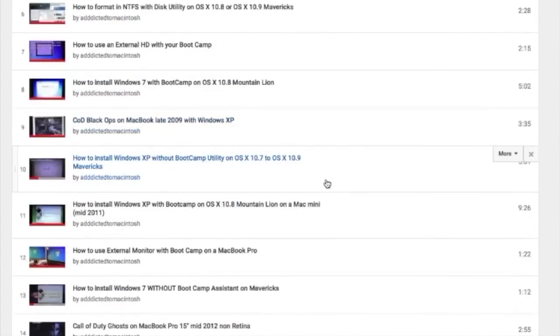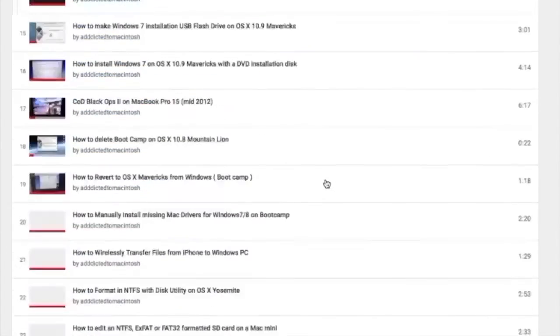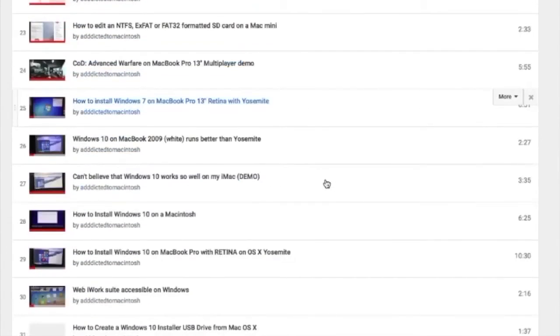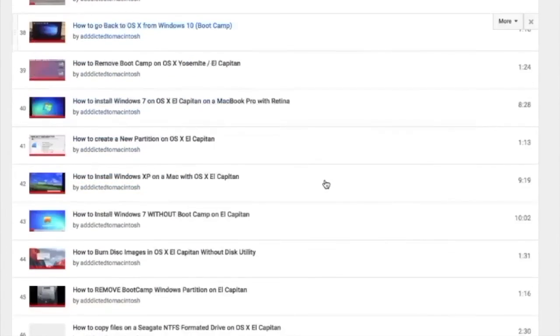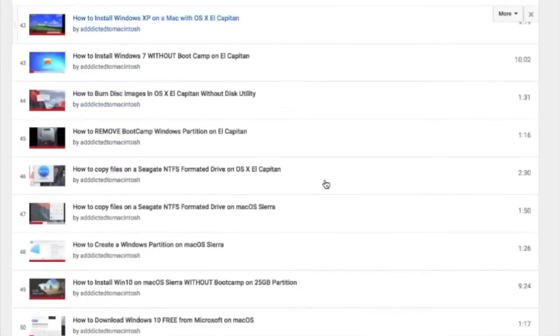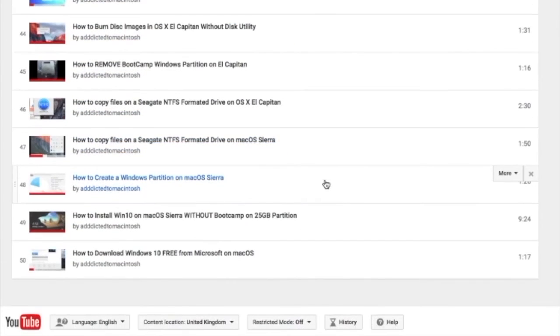You can also check my Bootcamp playlist. There are many videos on how to install Windows XP, Windows 7, Windows 8, and Windows 10 on a Macintosh. Check it out.